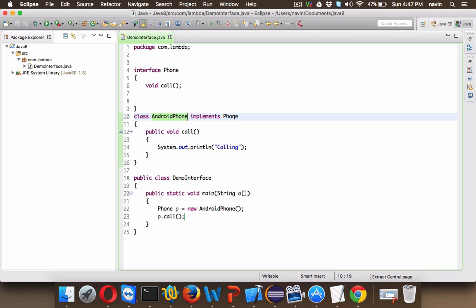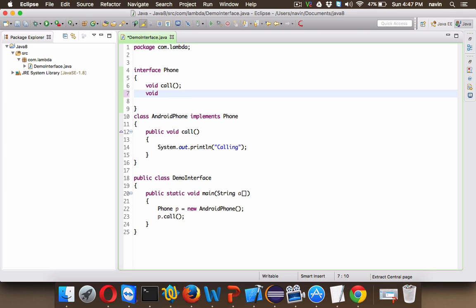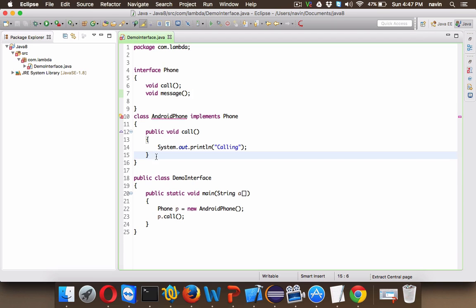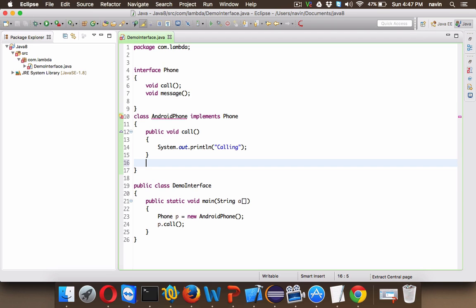They are defining a method which is declared in your interface. In future if you want the phone to have a feature of message, that means this AndroidPhone also needs to define that method called message. But once you publish the interface it should not be changed. You should not change the interface once it is published.